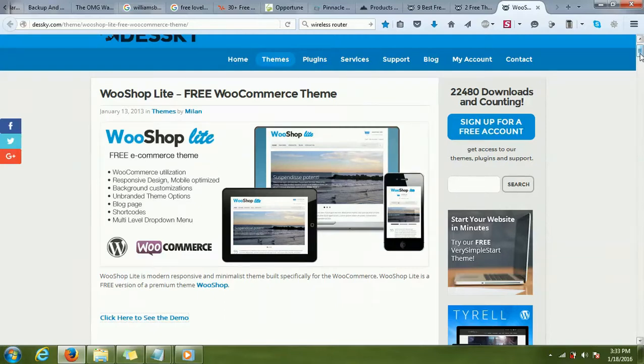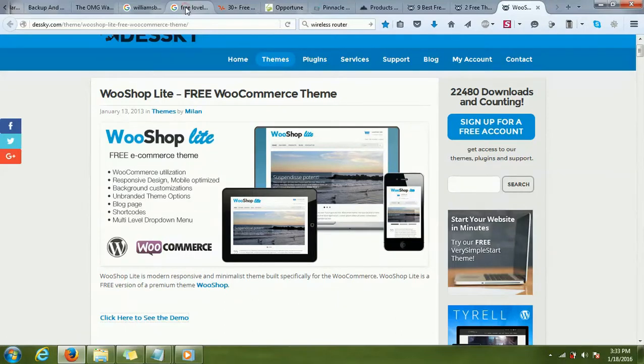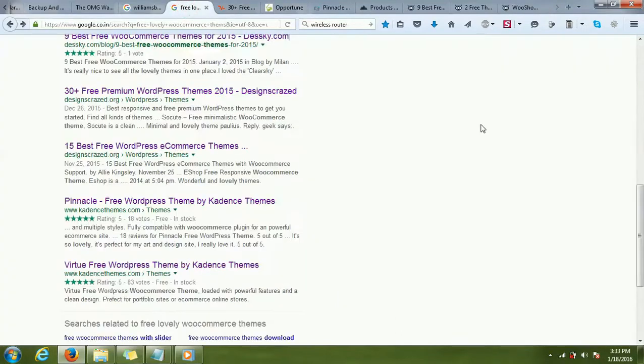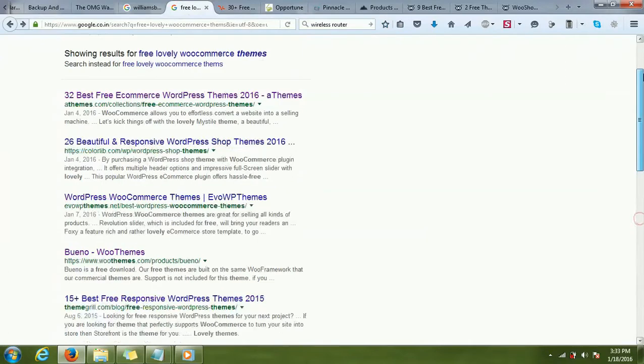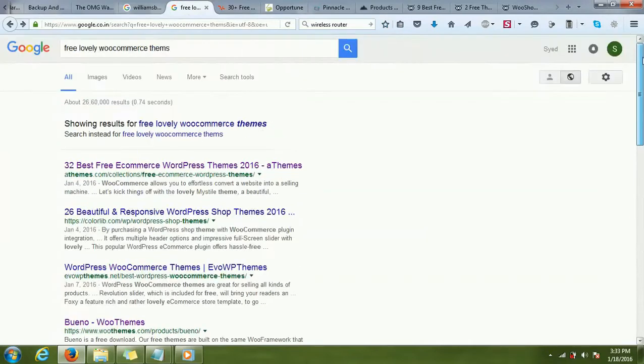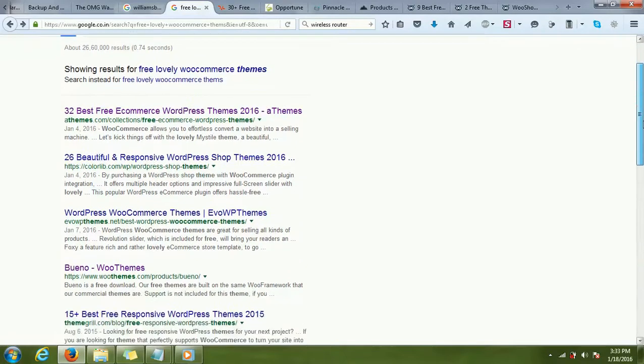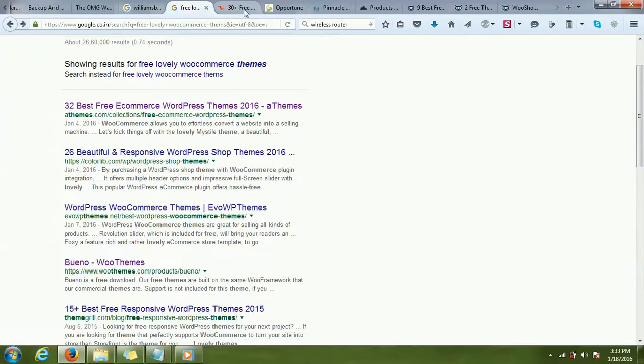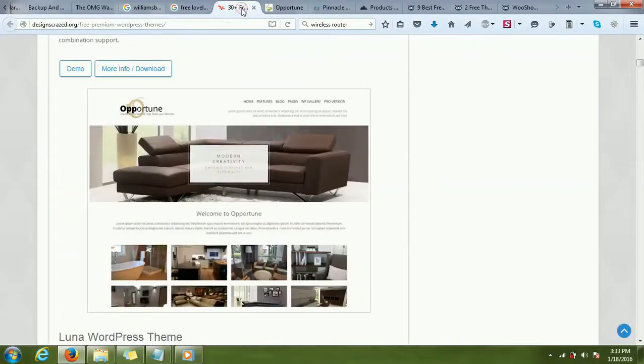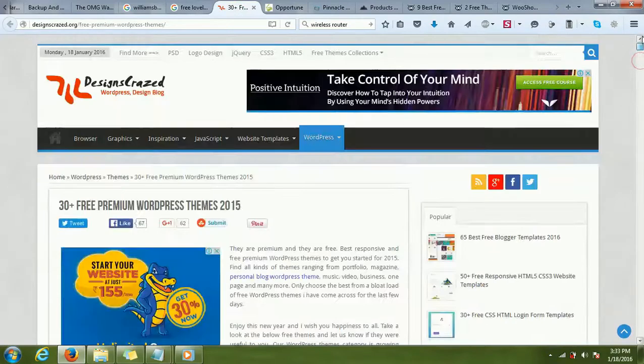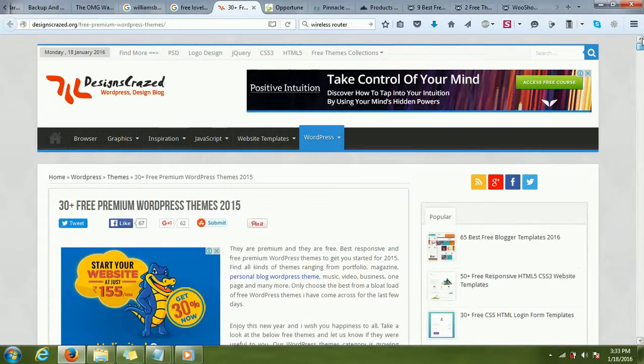I will show you some tips to find some good-looking themes. What I did was I was making a site for a client and I searched for free, lovely WooCommerce themes, and I got some results. I clicked on some of them. This article is listing 30 free premium themes for WordPress.